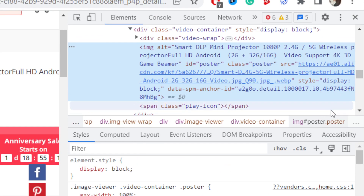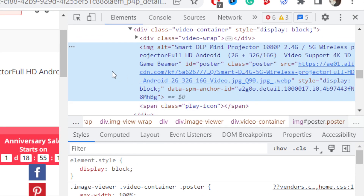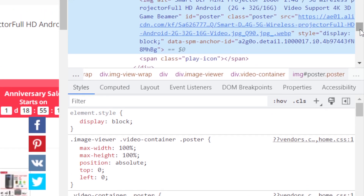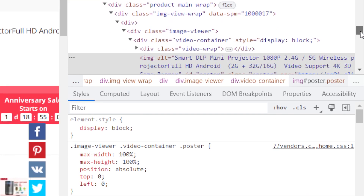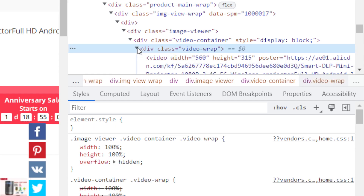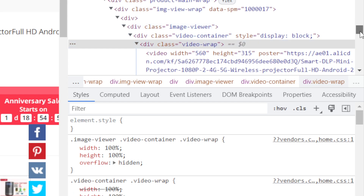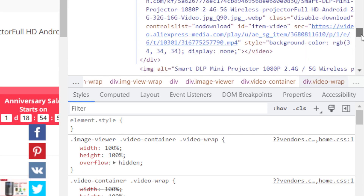I'm going to make this bigger so you can see what I'm doing. Now you want to search for something called 'video warp' here in the inspector. Click on this arrow and it will give you a link. If you scroll down a little bit you will see the link right there.